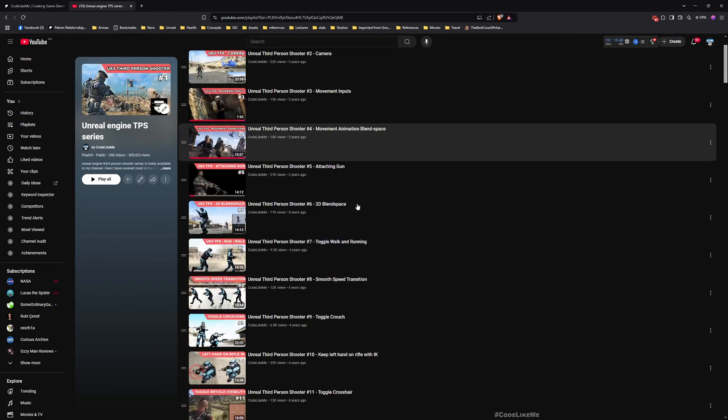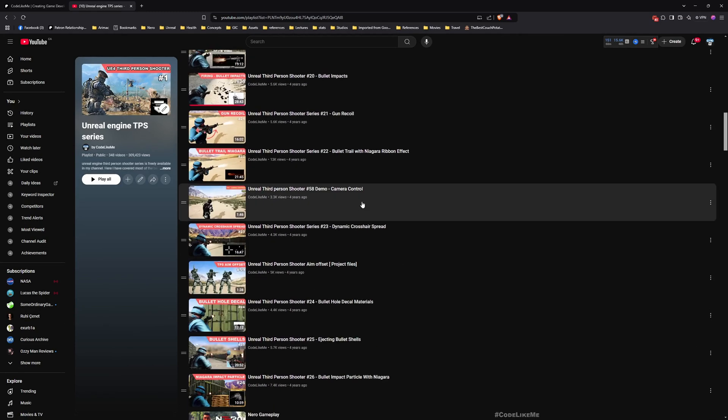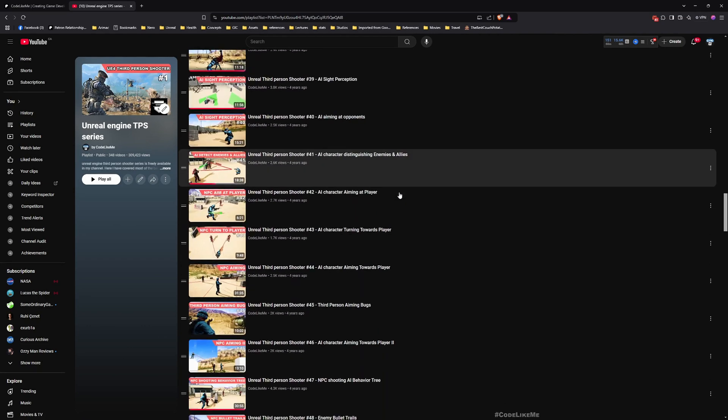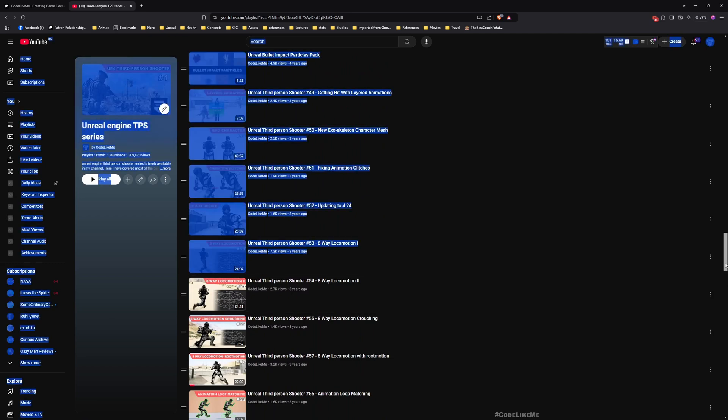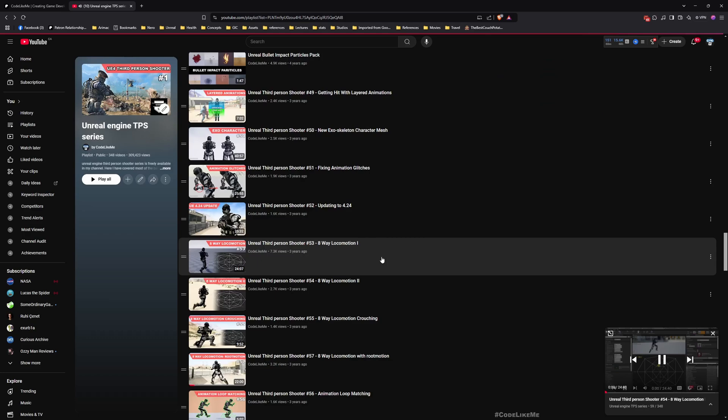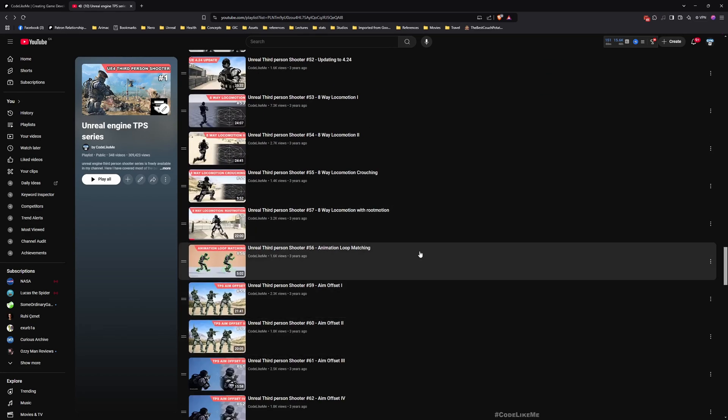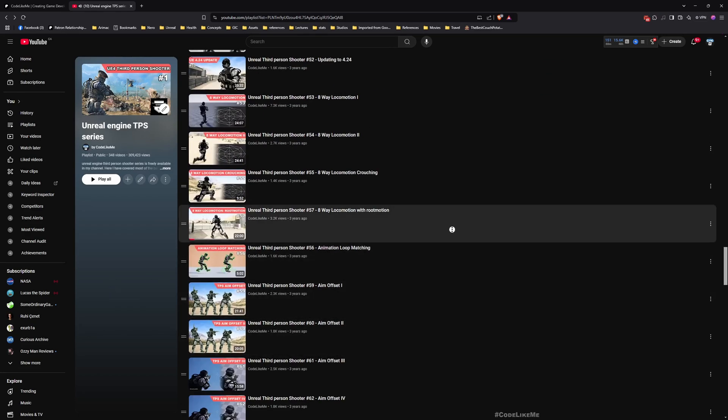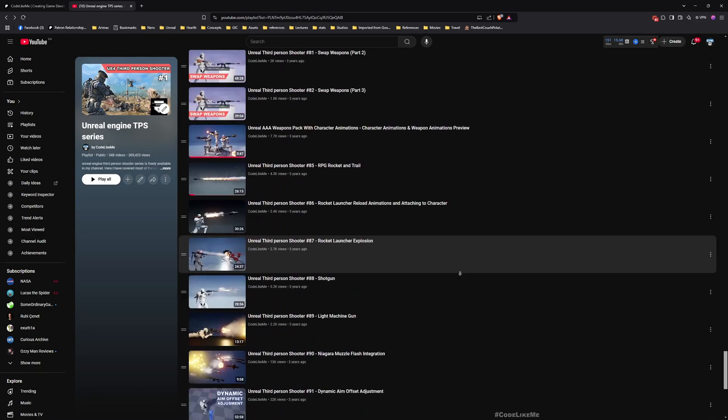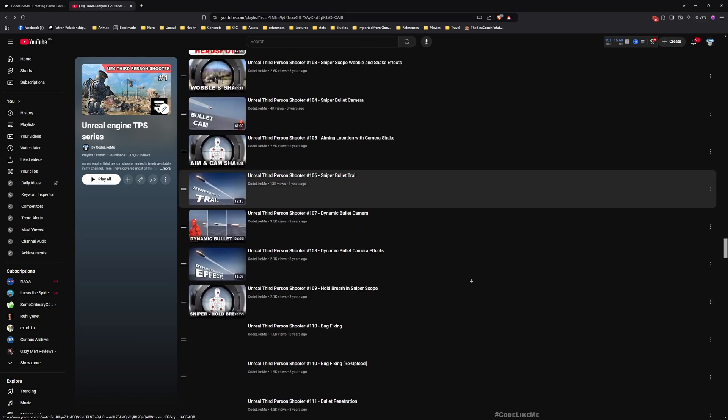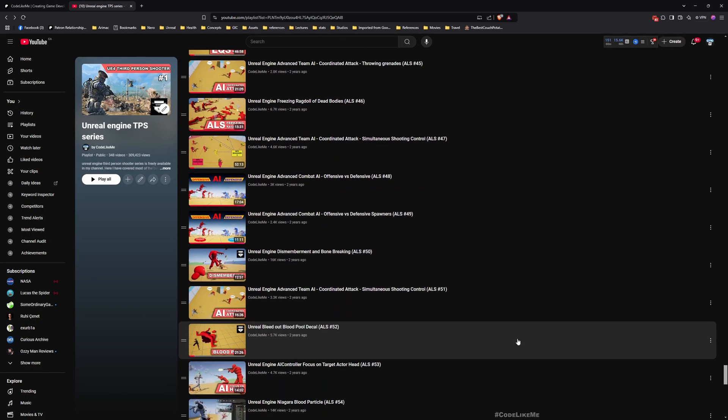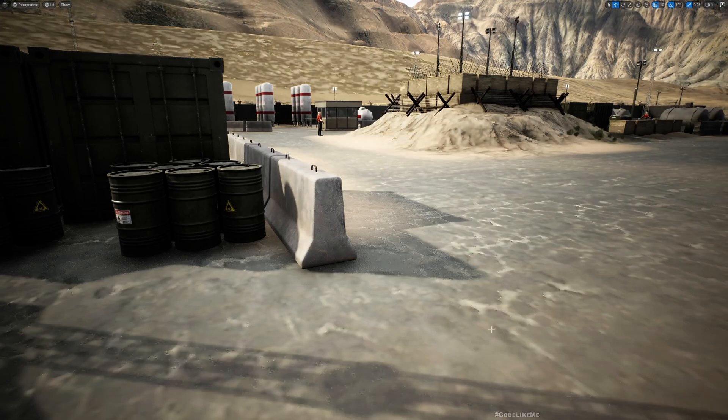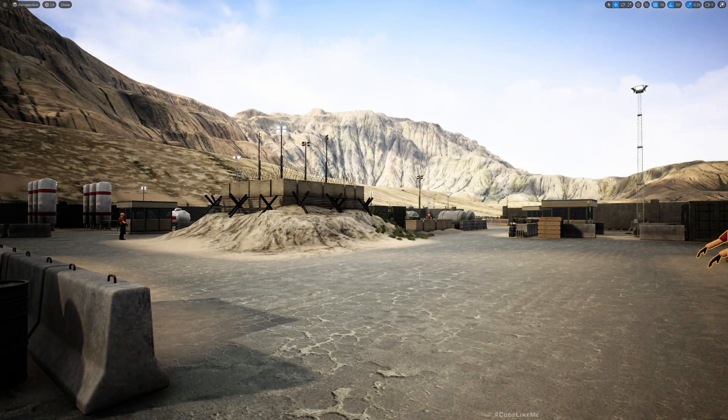This is the full tutorial series that explains and implements everything you see in this shooter series from scratch, so feel free to check them out. I'll leave the links in the description below. I've been working on this project for over three years now, maybe more than four years.